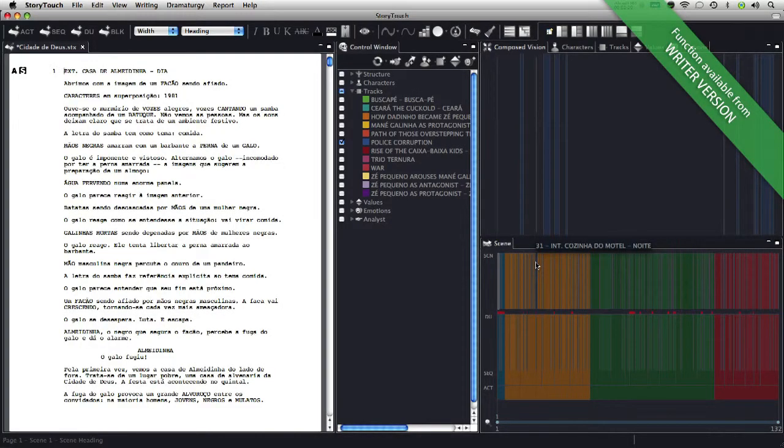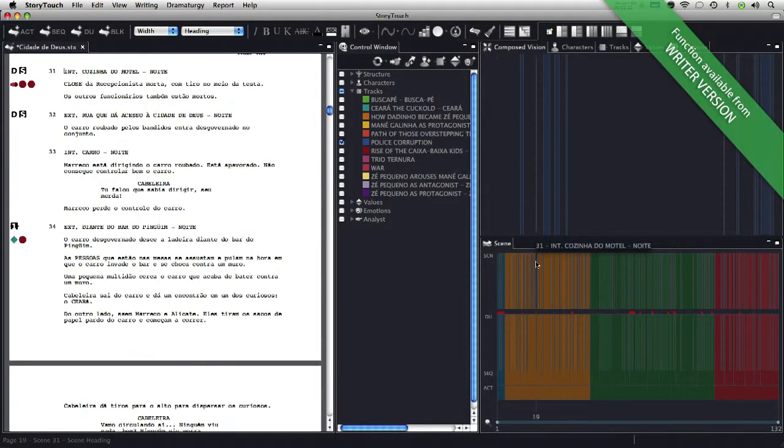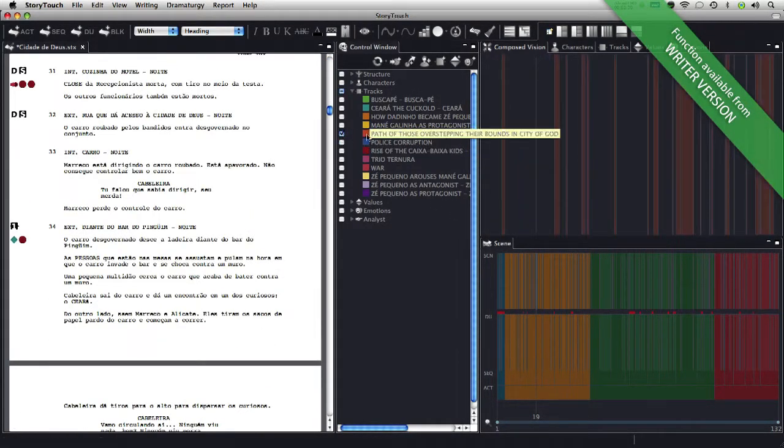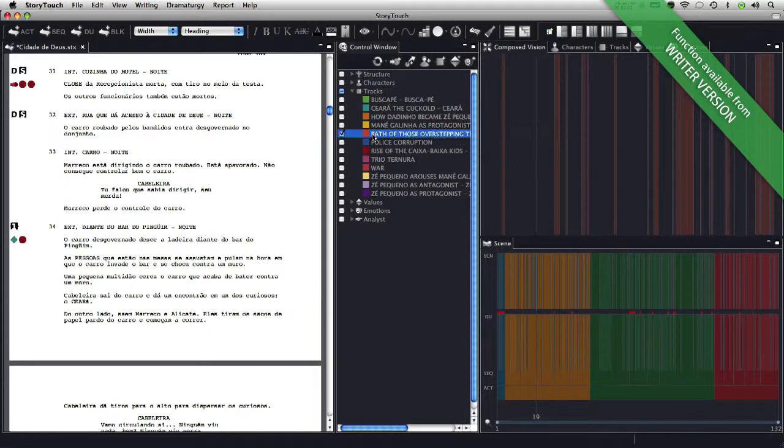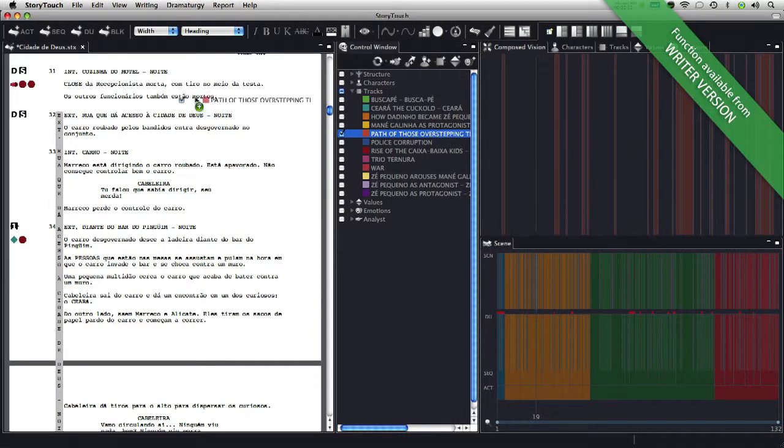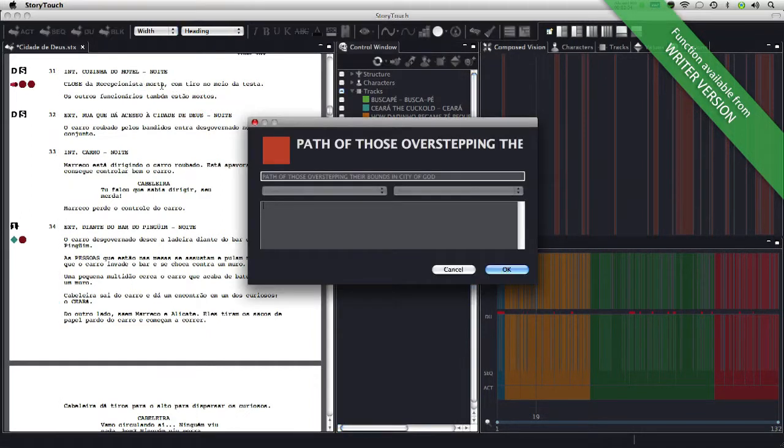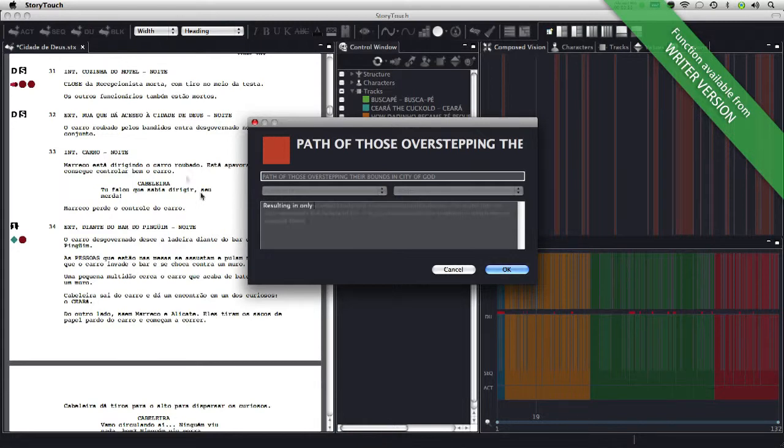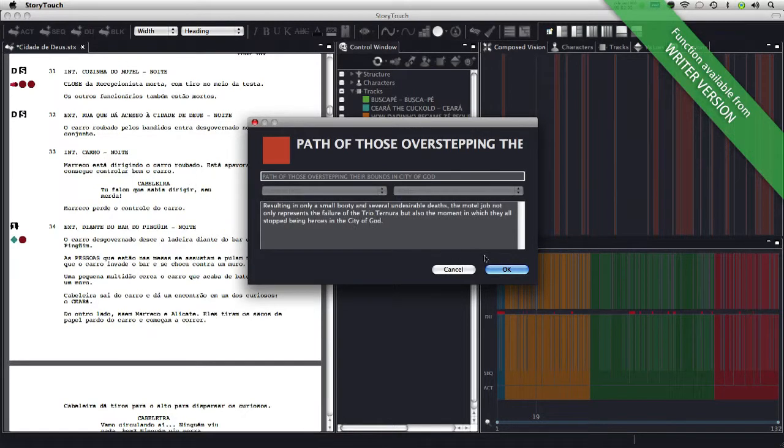A track can be applied to each scene. Just drag it from the control window directly to the script. Each time it is applied, a window pops up in which to characterize the influence this scene has within the general track.